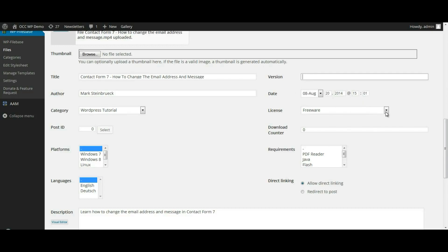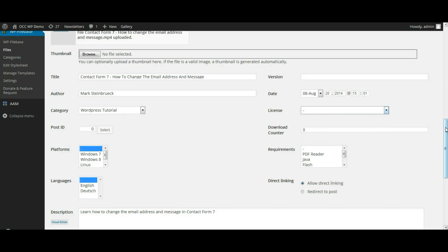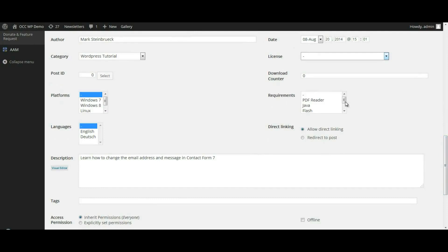And license, if it's freeware, shareware, we're just going to leave that blank. You can manually set the download counter. And if there are certain requirements to be able to view or download the file, then you would want to select that there.